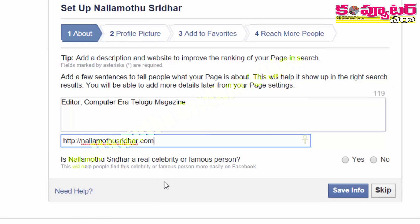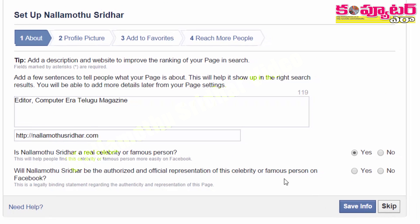For example, we type Nallamothusridhar.com as the website address and set the page ranking. This is for a real celebrity or famous person. Then we save the info.